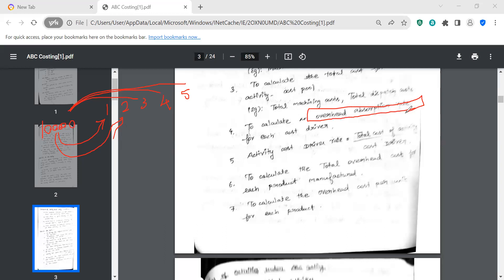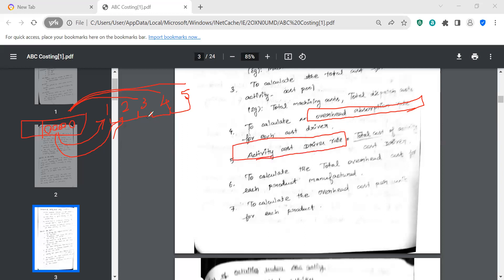Every cost driver is absorbed — absorbed means it will be assigned. There is a ratio for each driver. The overhead absorption rate formula is: total cost of activity divided by cost driver total. That gives us the cost driver rate.